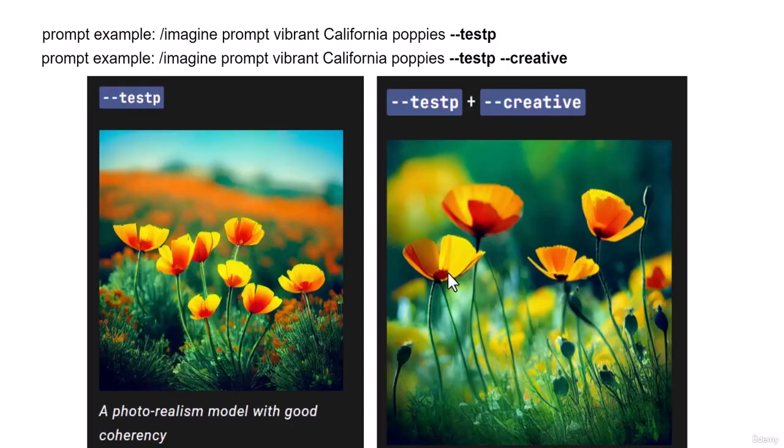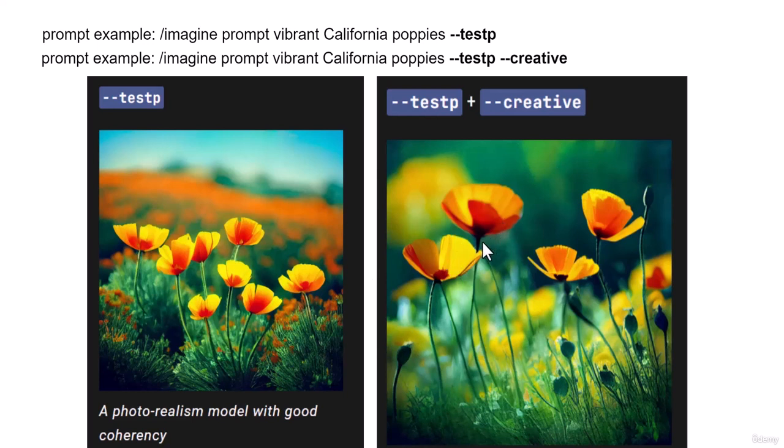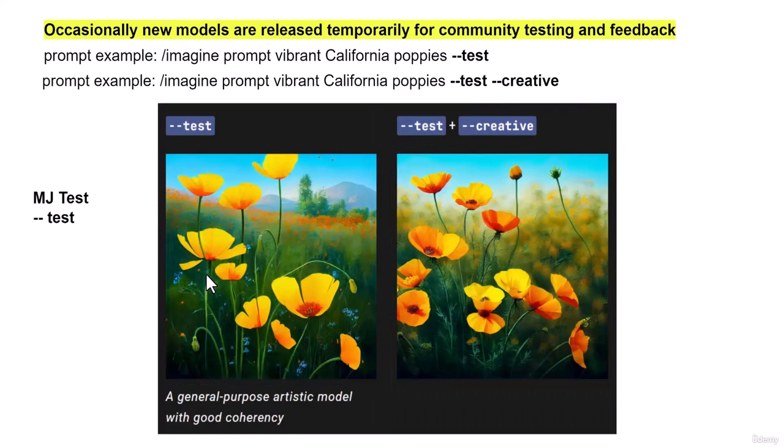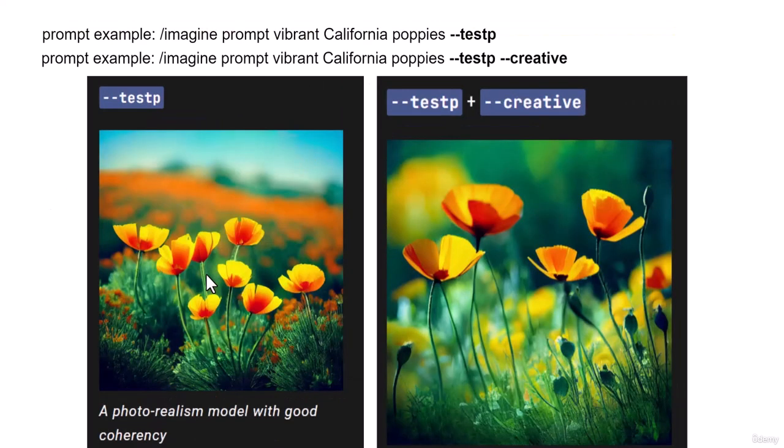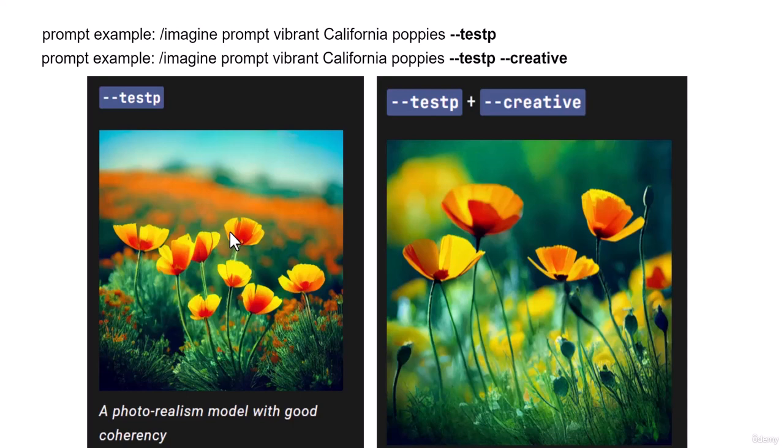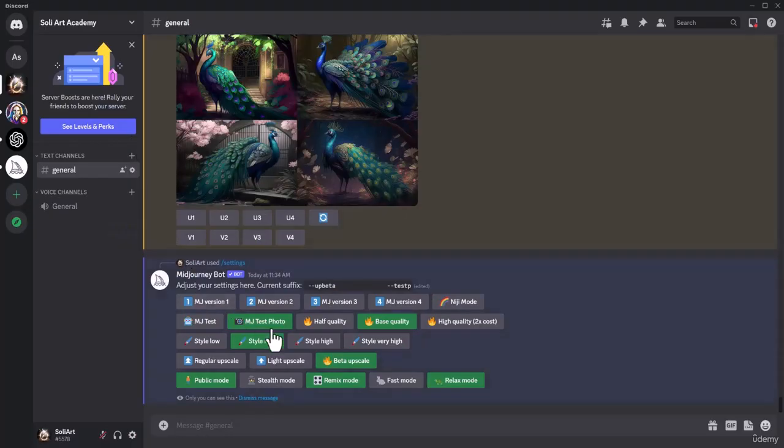But take a look, it has more depth to it. It's more close up, it's much better. Take a look at this one before --test and --testp. It's more photo realistic. So if you want to get more realistic images, put --testp or simply put it on MJ test photo.